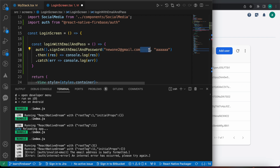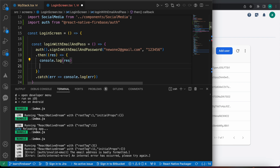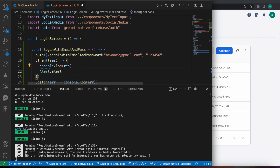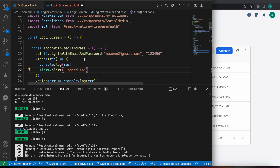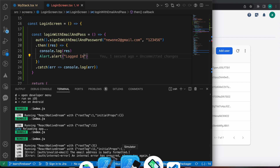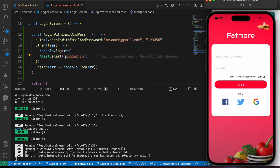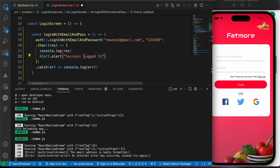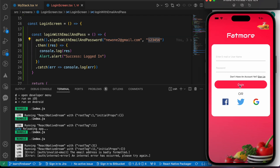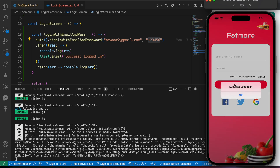I remember the password of that user — it's 123456. Let's try with it. Enter the email and password 123456 into the function. Let's also add an alert with a success message using Alert.alert. Now let's try with the correct email and password and press login. Success — logged in!